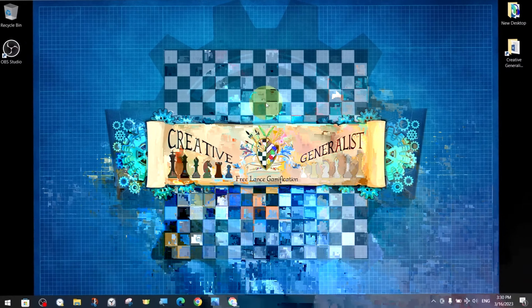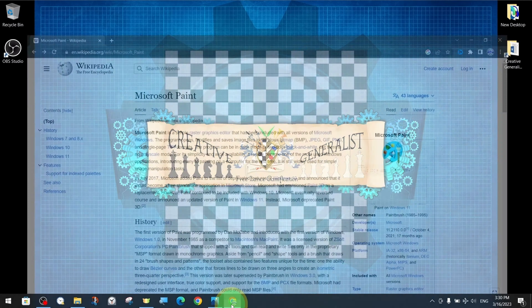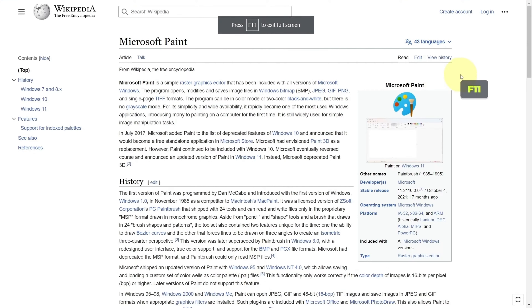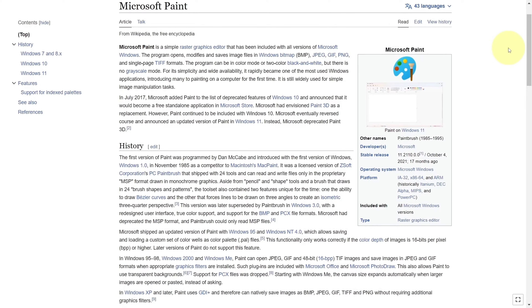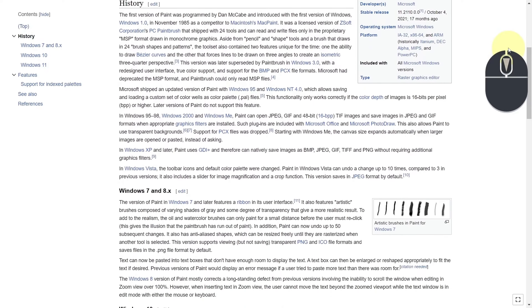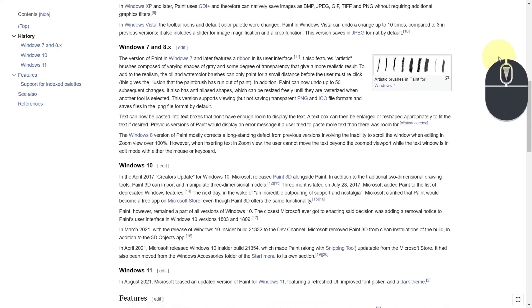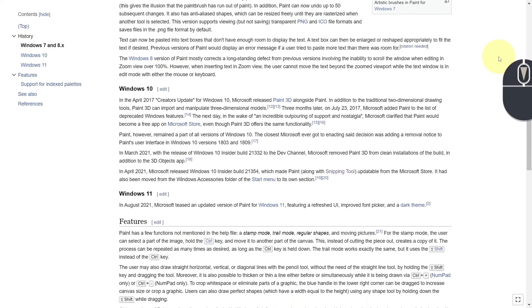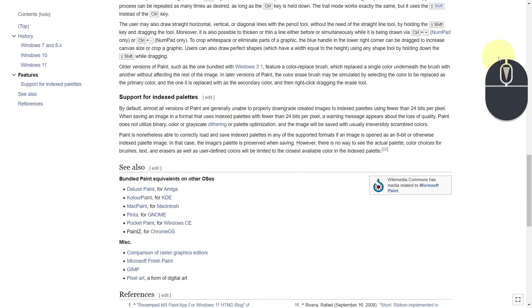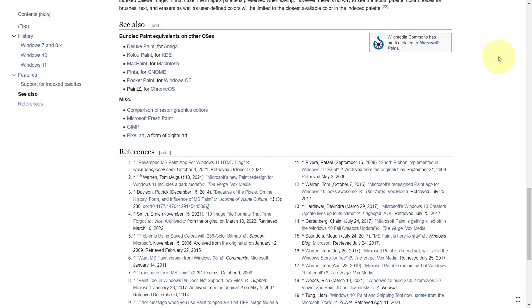It is a free graphics program available to users by default on computers with Windows operating systems. Paint, one of the most frequently used applications on Windows, is a simple and practical graphics editor with a variety of uses. With the tools in this application, you can quickly edit images or create amazing artwork. When you are done, you can save and share your files in almost any format.